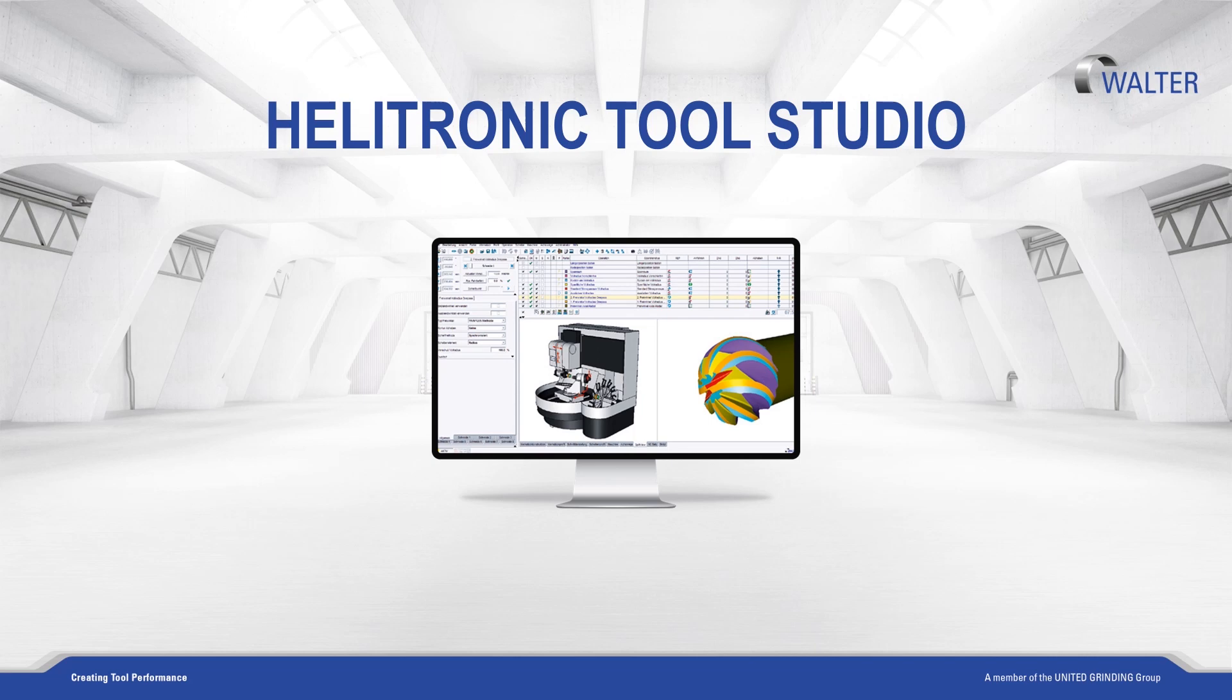ToolStudio is our grinding and eroding software with integrated wizard technology based on our Walter Knowledge database. The workpiece IDN numbers can be either created directly on the machine and ground immediately afterwards, or you can use ToolStudio on an external PC.